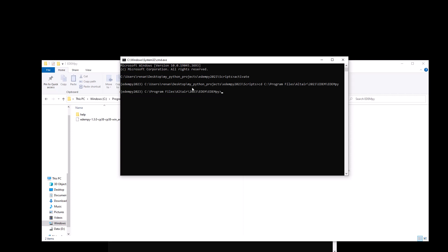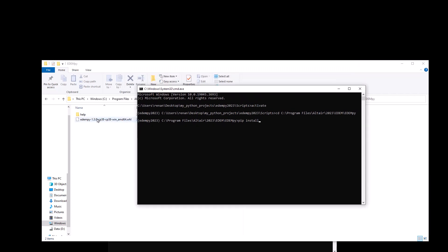Now, to install EDEMpy, what you want to do is you want to type pip install and then you can type in all of this, this name here. Once you have it done, you can just simply click enter, hit enter.